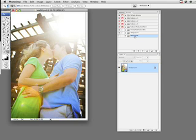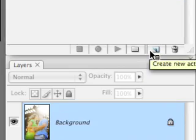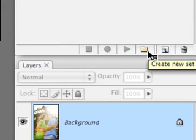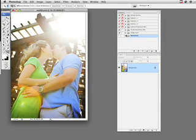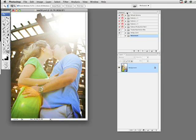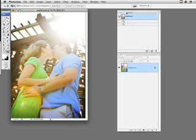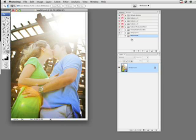So I've already created a new set for watermark. If you don't know how to do that, it's right here at the bottom of the actions palette - create new set. If you can't find the actions palette, that is found under Window > Actions, and then you'll see it there. Usually next to history, I believe, is where it defaults.